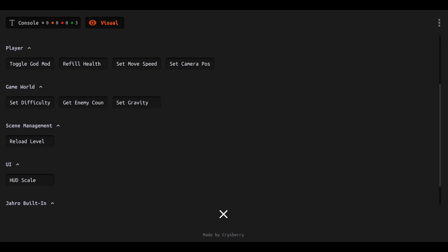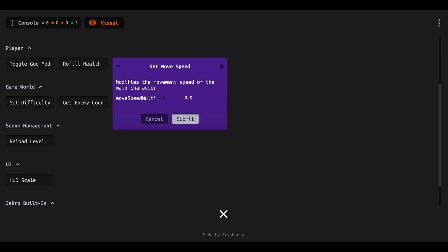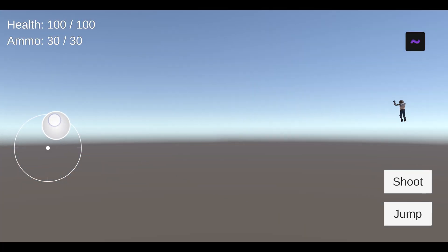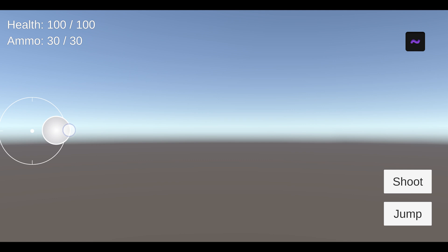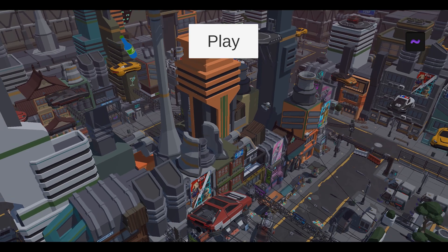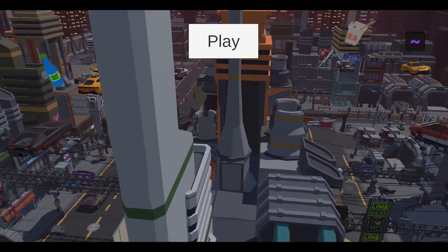We can also change move speed in the other direction. With the Set Move Speed command, you can tap and drag the values left and right to get a bigger or smaller number. Let's go real big — up to 18. And then we fell through the world, which was not exactly what we wanted. Luckily, there's another command for scene management: we just hit Reload Level and submit, and when we close out we're back at the main menu screen.